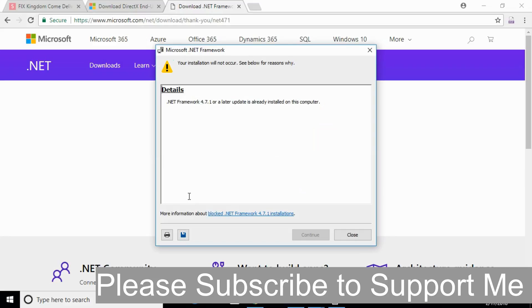In my case, the .NET Framework 4.7.1 or later update is already installed on my computer. In your case, you might have to click continue to install the latest .NET Framework, and it will start downloading and installing the framework automatically.